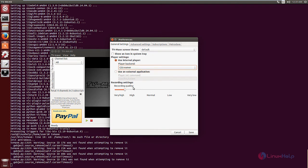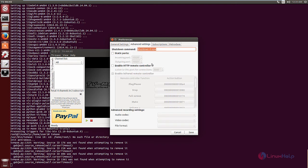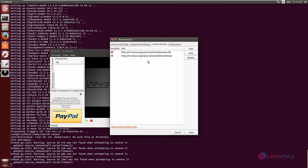Under the recording settings, you can change your quality. In the advanced settings, you have the shutdown command and advanced recording settings. Under the subscription section, you have two default subscriptions that are available, and you can add your own subscription using the add button.